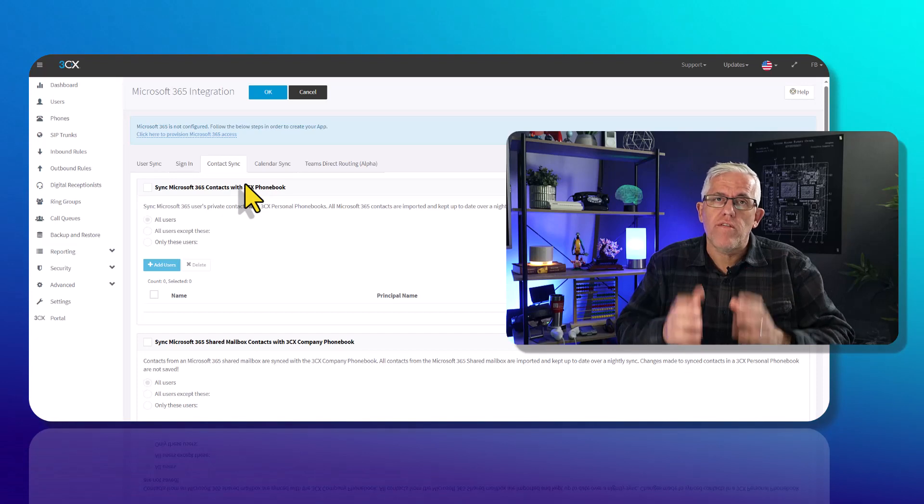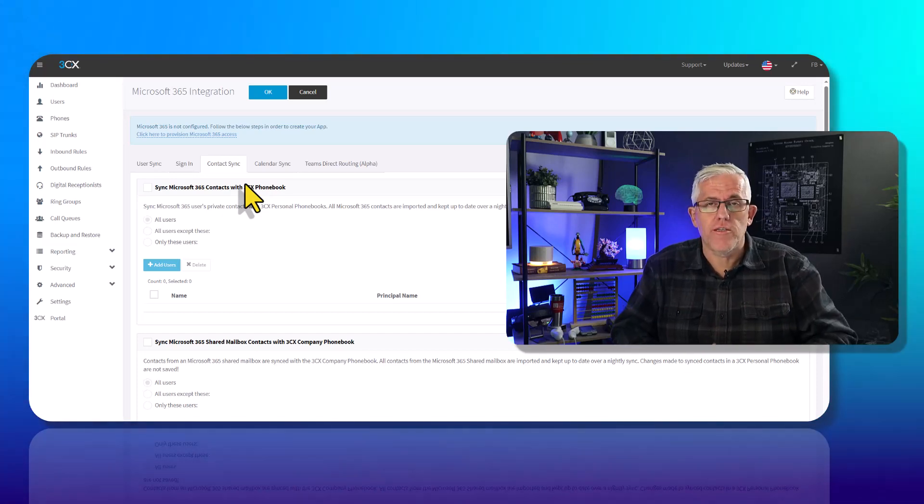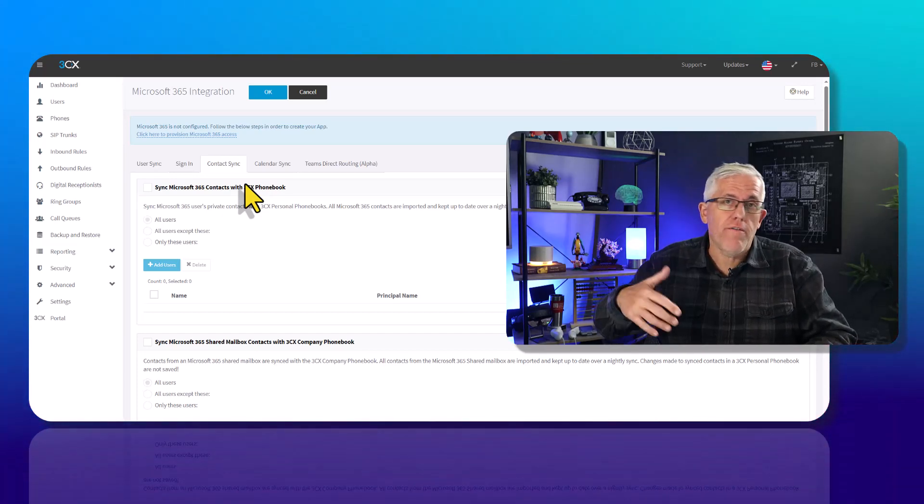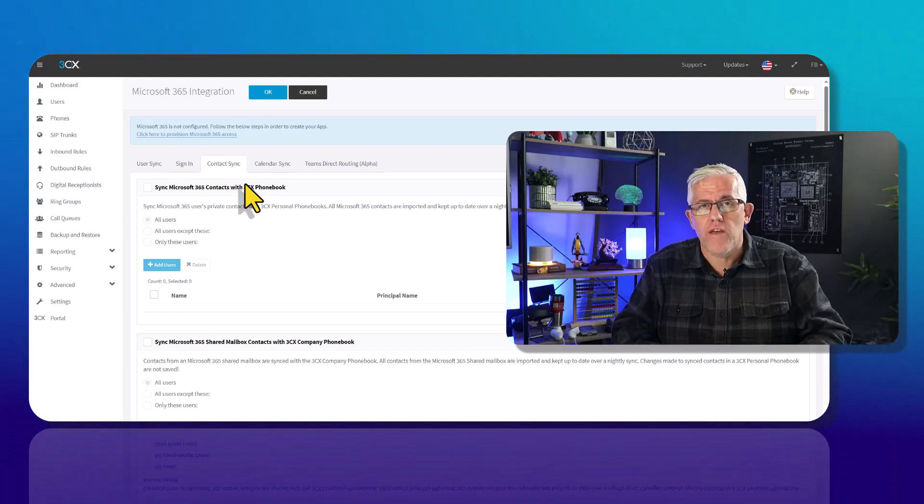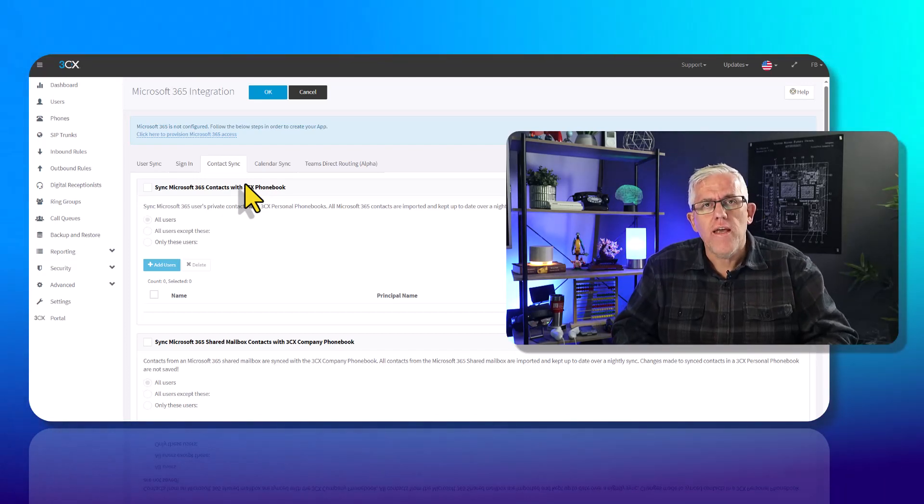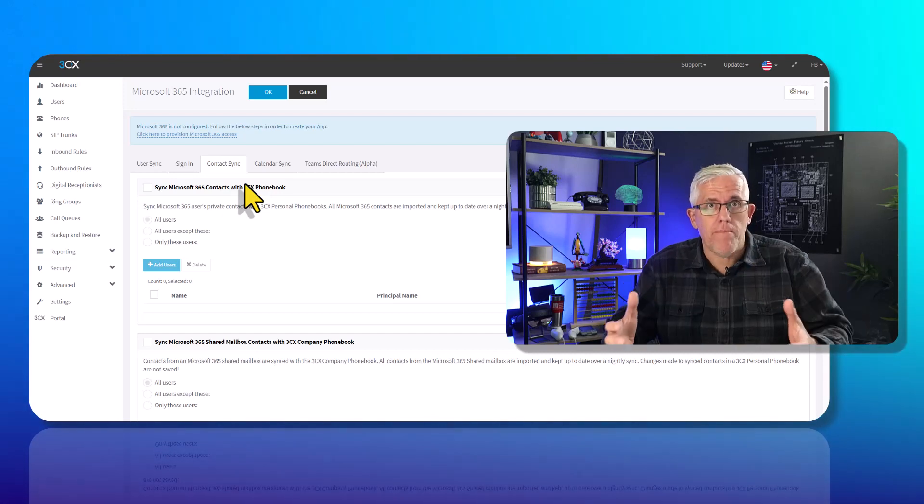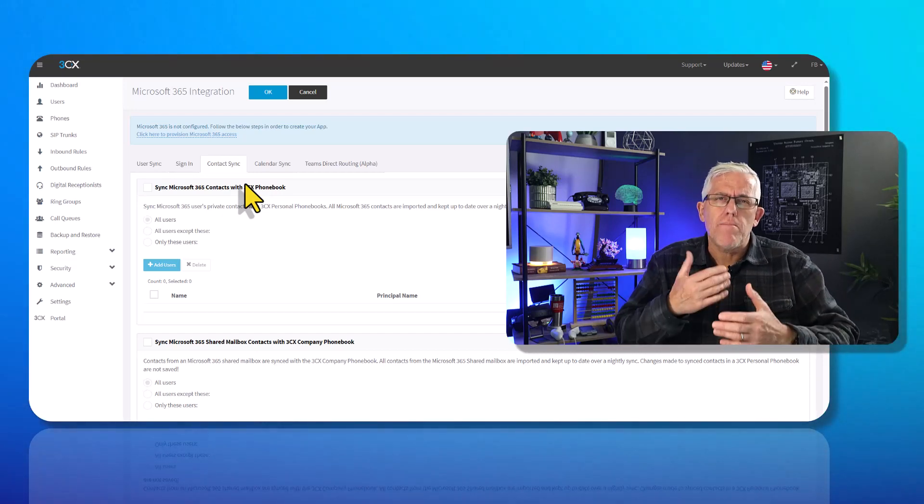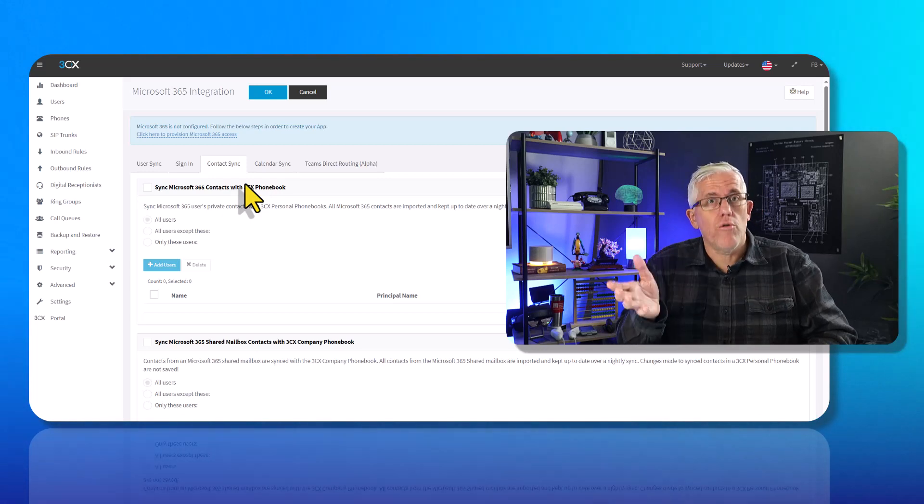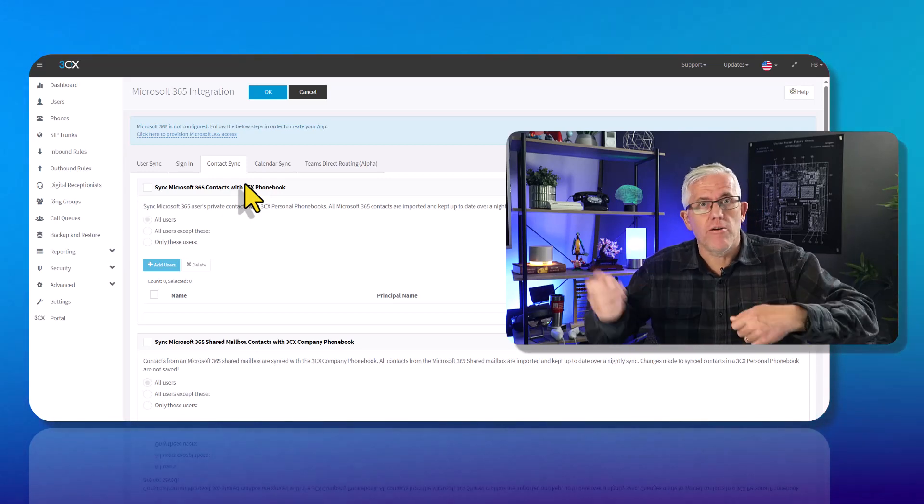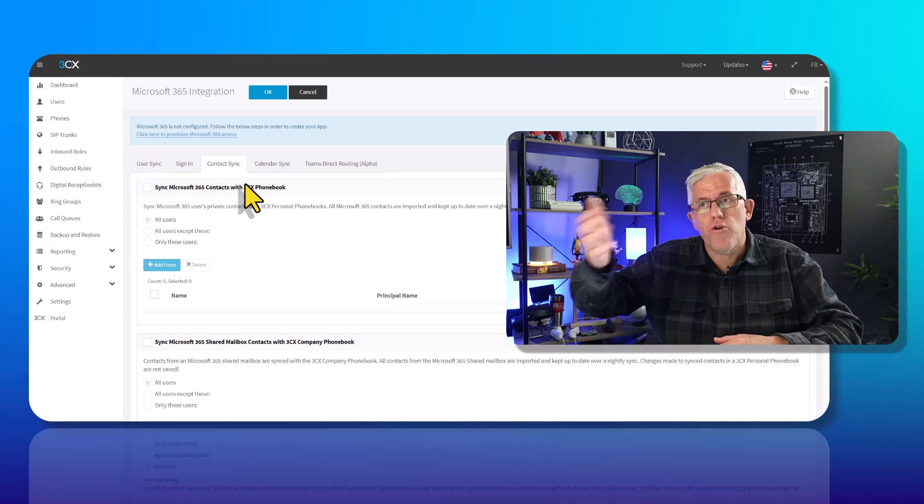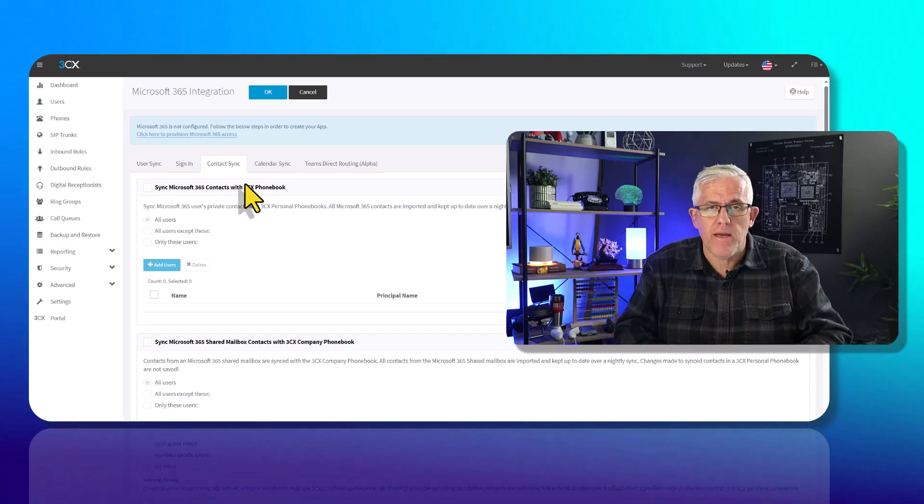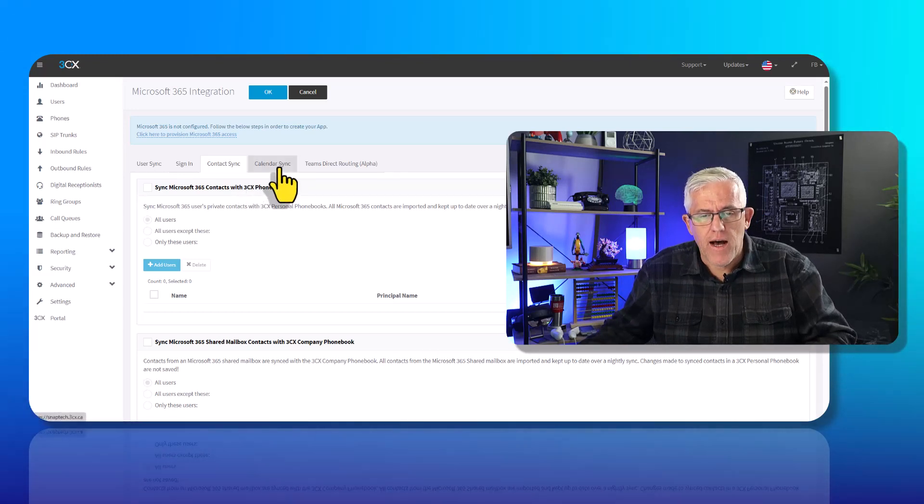One of the things with any phone system is if somebody makes a change to their availability or phone number, their extension, whatever the case may be, that needs to be propagated throughout the entire organization. In the old days, if somebody made a change, you'd have to send out a whole bunch of memos saying this is where you're going to reach this person now, they're now in a different department. This is a beautiful thing.